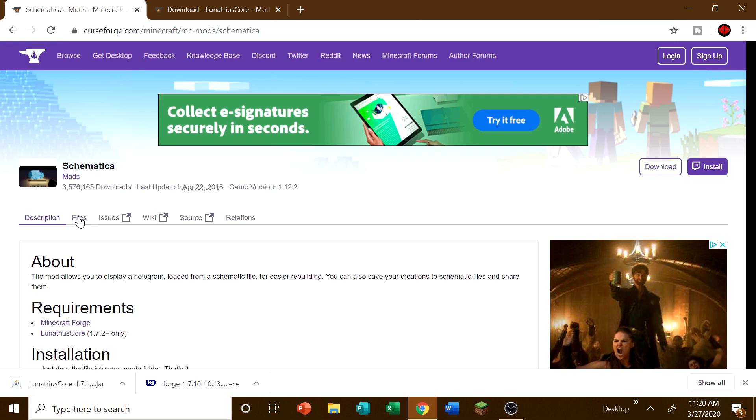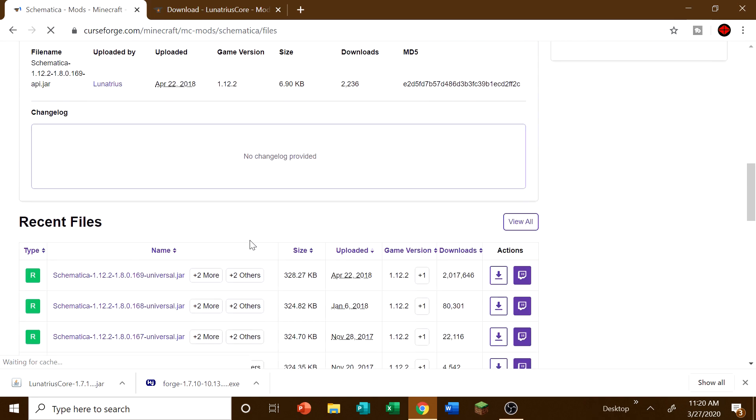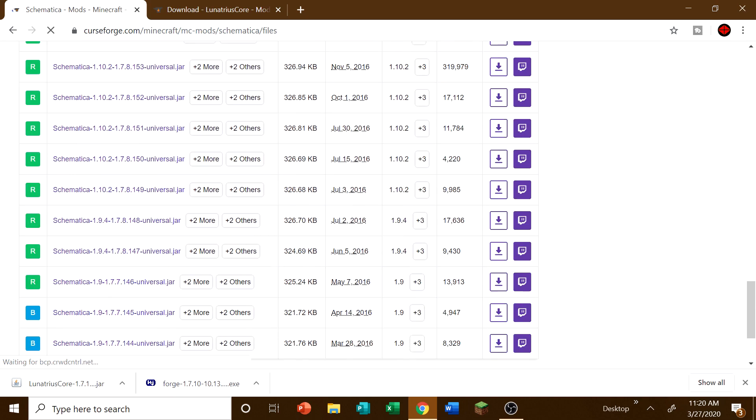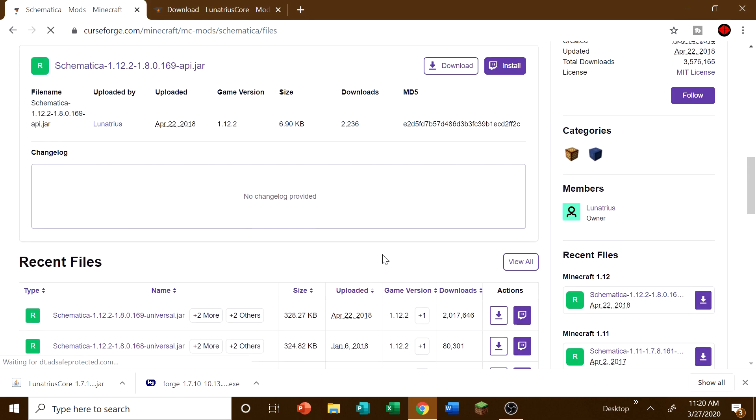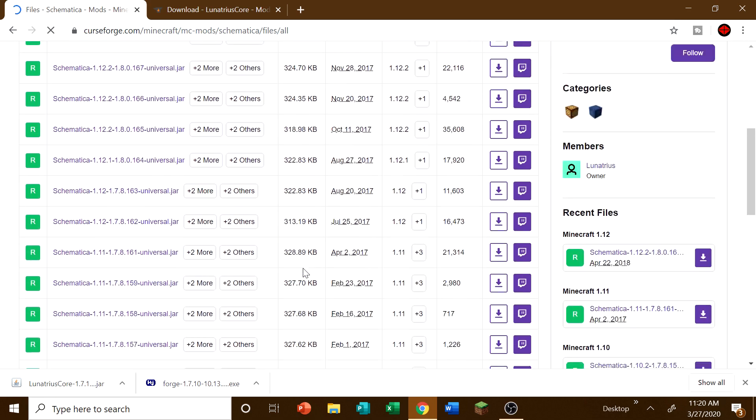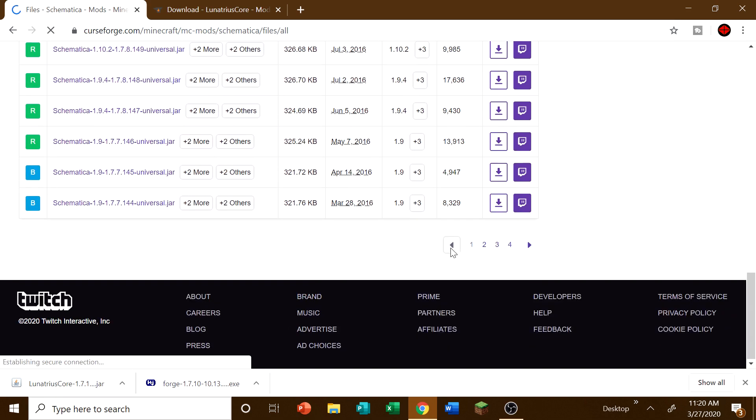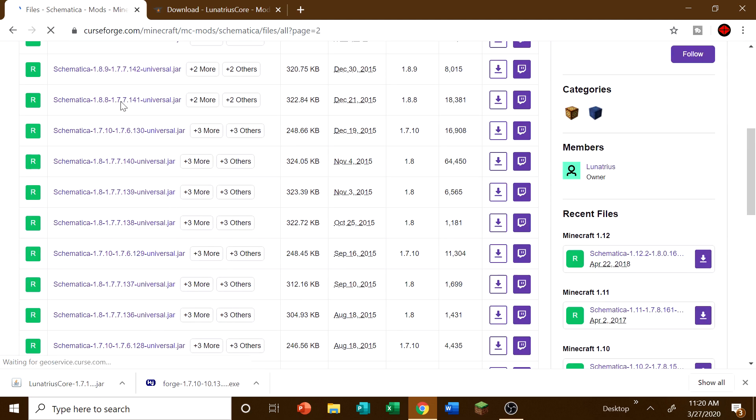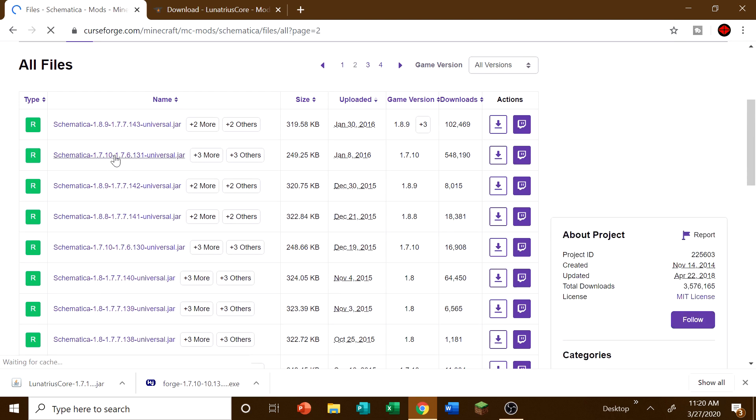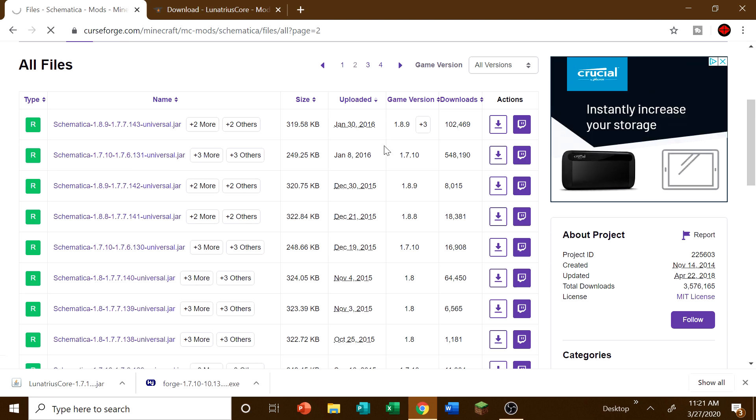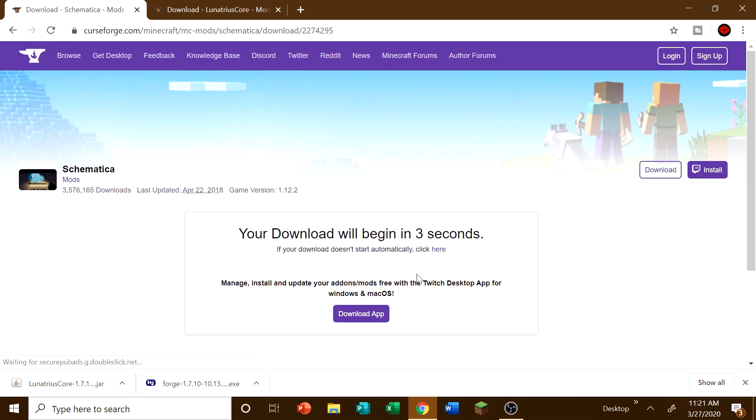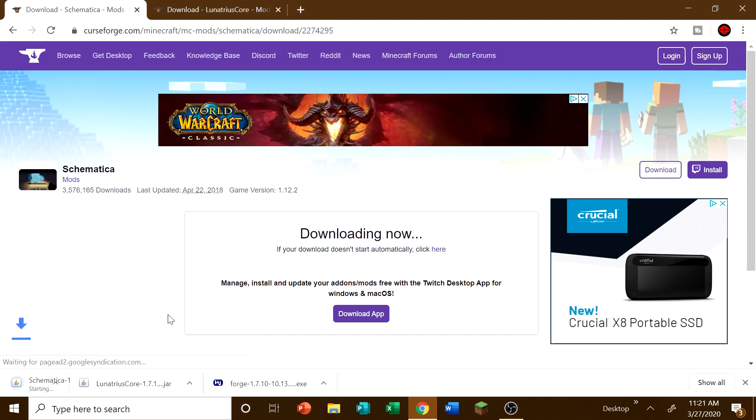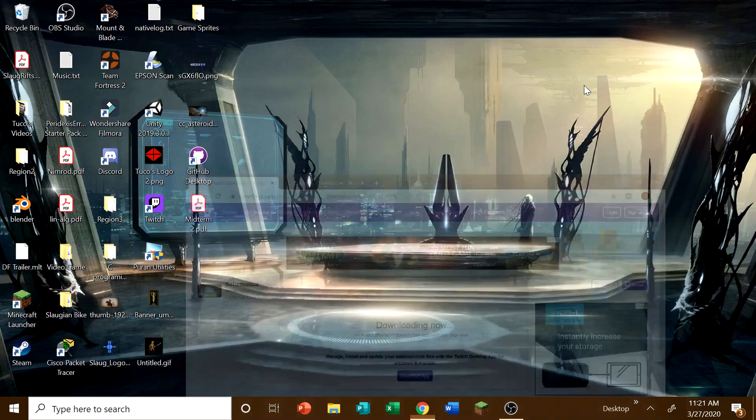And then we come to Schematica here. Hit files. And do pretty much exactly the same thing. We want to go down all the way until we find the most recent version of 1.7.10. Actually, it looks like it's the next page. So let me see if, let's see here. View all. So click view all there for all recent files. Because we want to view all the files. Because we need to find the 1.7.10. So this is all the way to 1.9. We've got to go through 1.8. And there it is right there. The most recent version of Schematica for 1.7.10. And we simply click download. And it will pop up to this page here. And in 3, 2, 1. And then it should be downloading. And, of course, we click keep again. And it's all good.